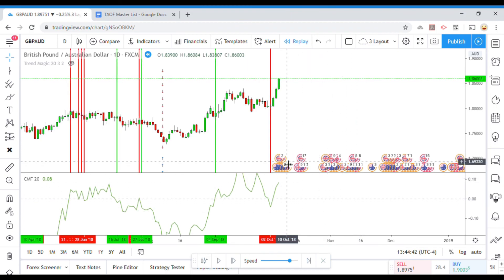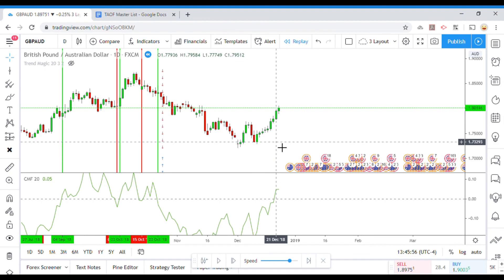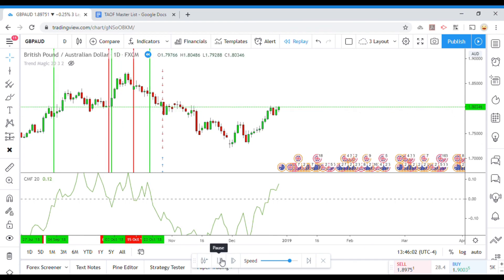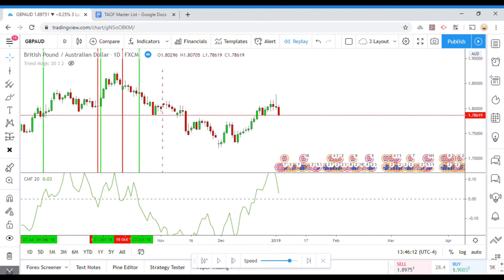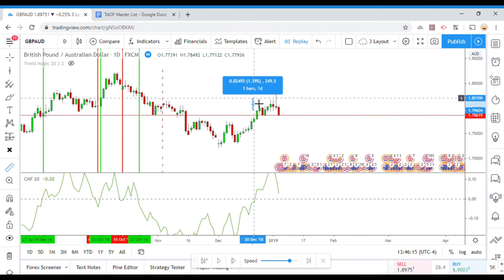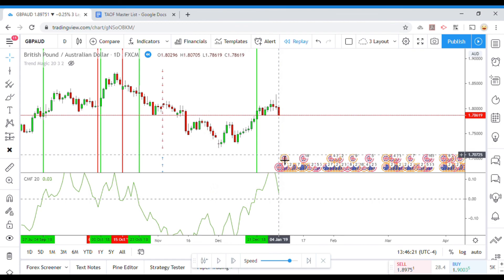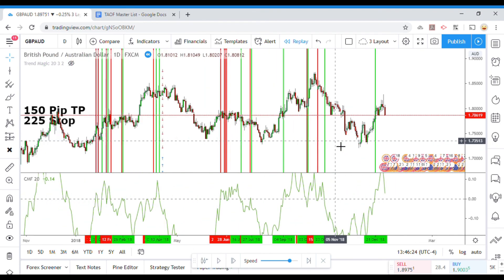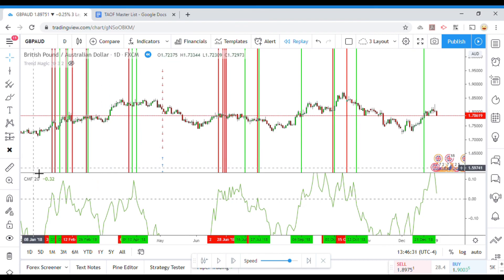It really just keeps getting beat up on this choppiness. We are getting close to the end of the year now. Let's see if we can squeeze out one more win. Here are our results.